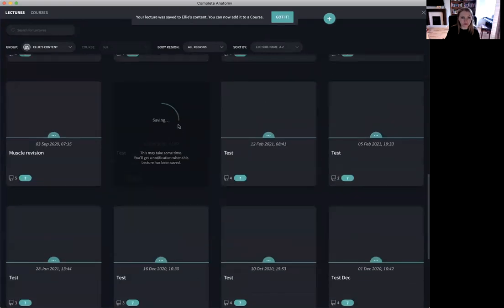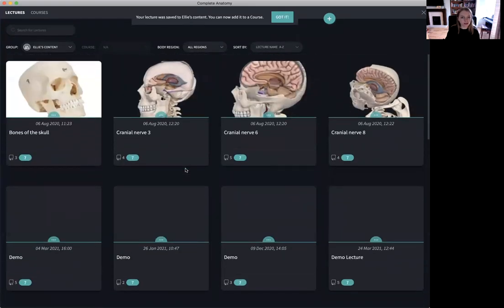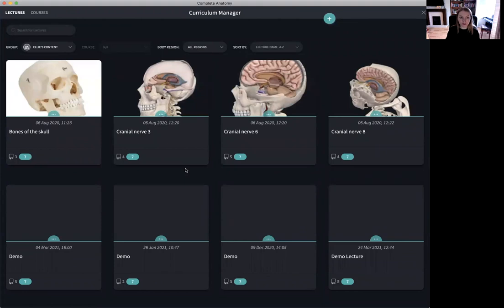As you can see the lecture is saving here. Once it has been saved I can then use this lecture to create a course.